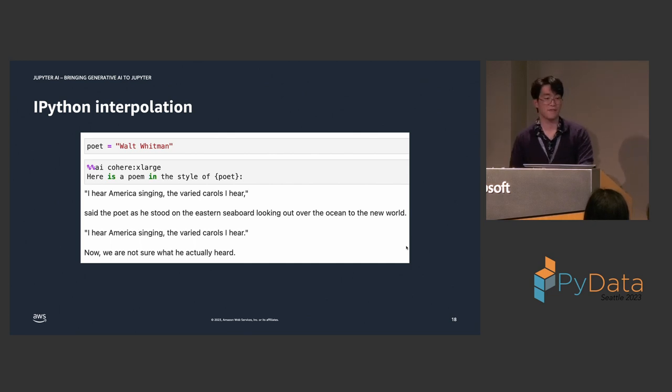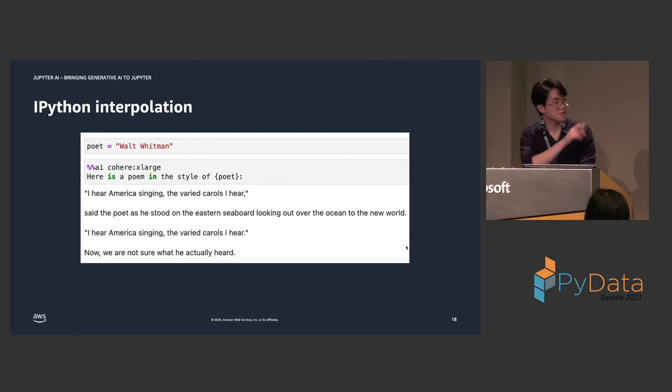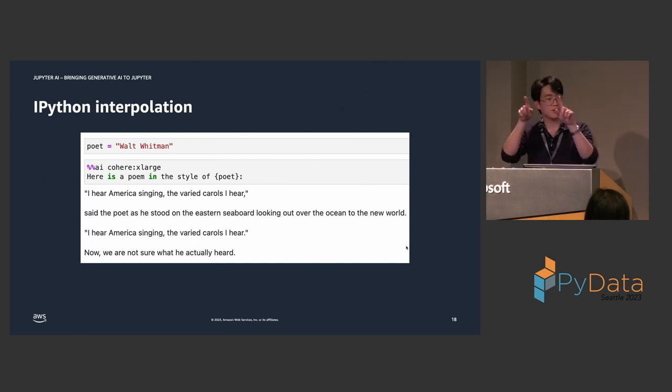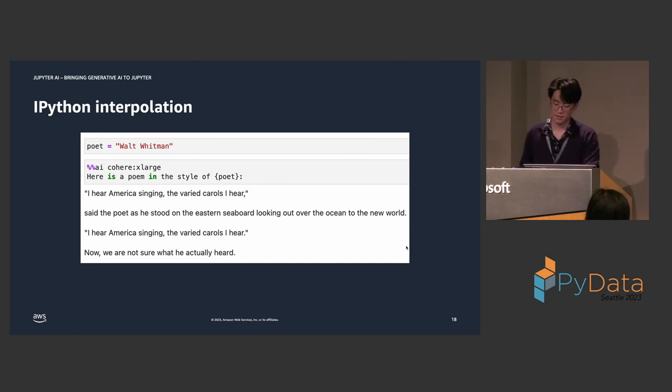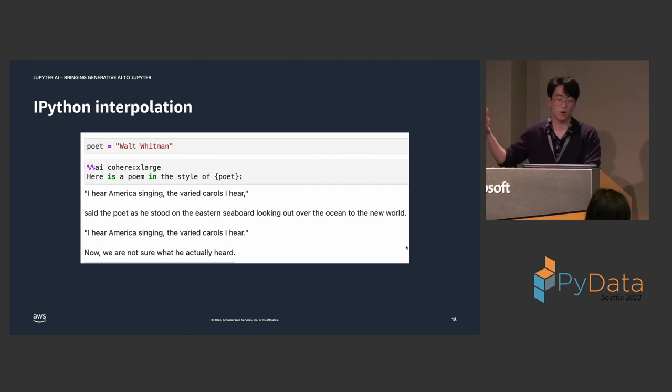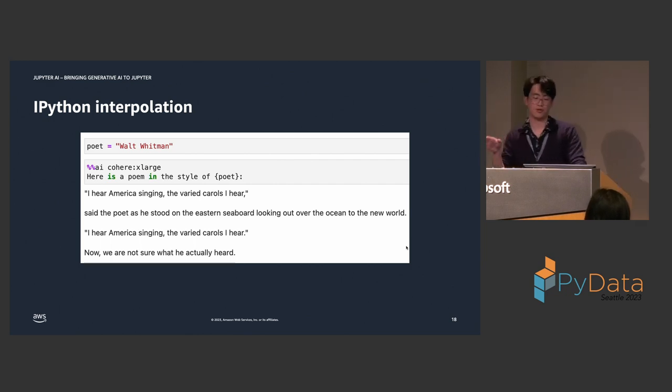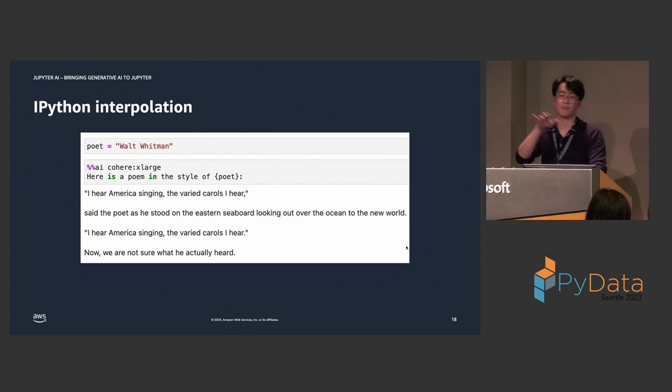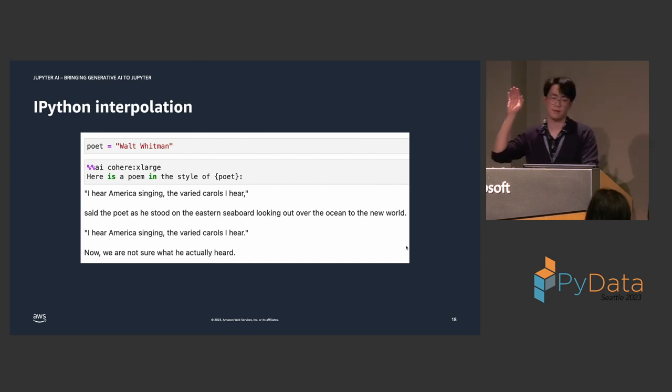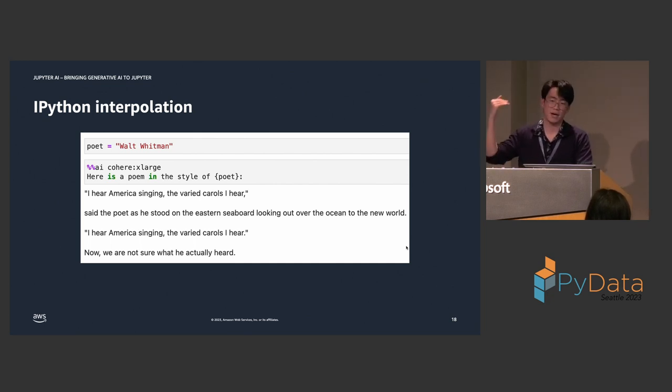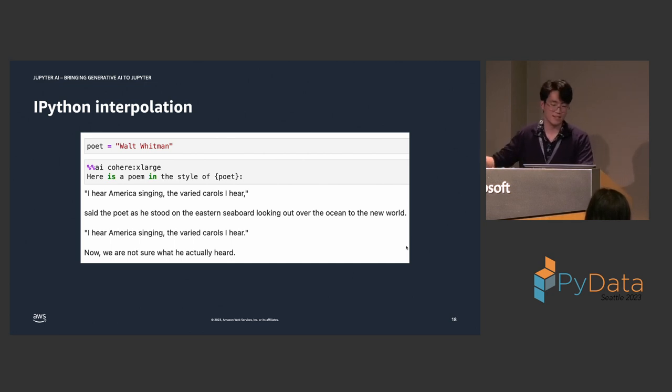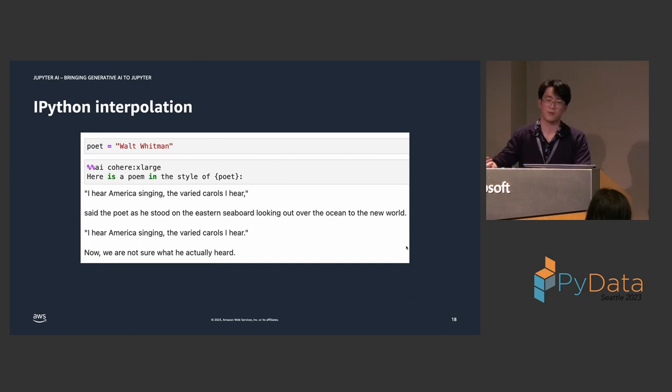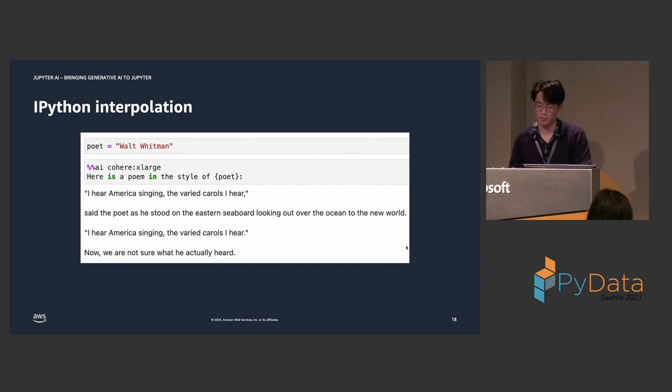Jupyter AI also supports IPython interpolation. So, if you set a variable named, in this case, poet, I am assigning the string Walt Whitman to the variable poet, and any syntax token wrapped in curly braces will automatically get interpolated. So, here, I'm telling, my prompt is, here is a poem in the style of poet. And, right before Jupyter AI sends my prompt to the upstream language model, it will look into Python namespace and say, hey, is there any variable with the name poet? And, it sees that there was a variable defined, and it will automatically substitute the value of that variable into the prompt.